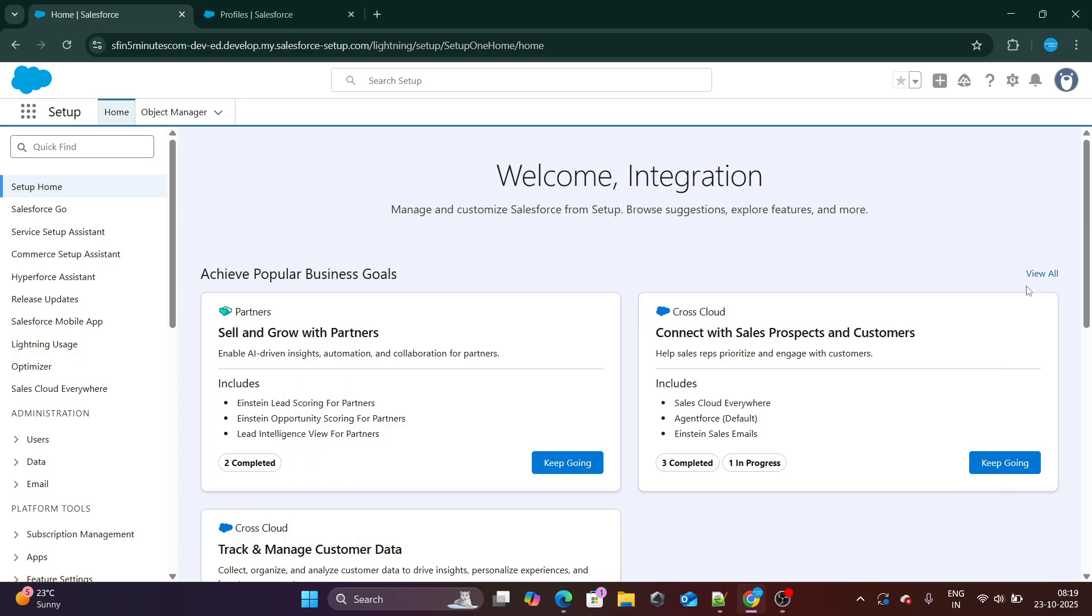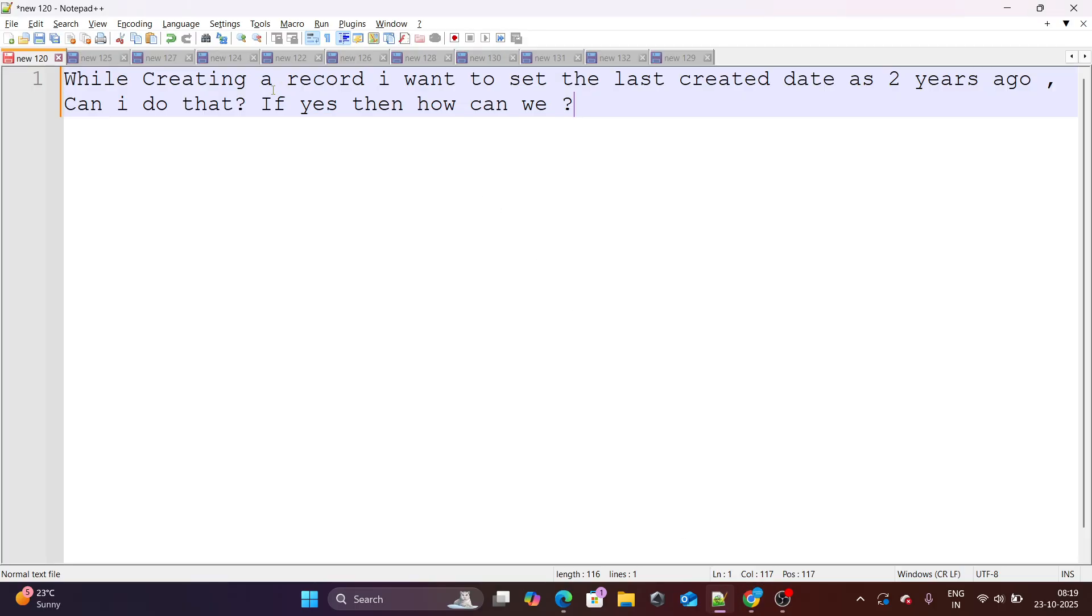Accenture interview questions which were asked to one of our subscribers and they have shared those questions with me. I am going to demonstrate the same in this specific video. So let's get started with the first question.